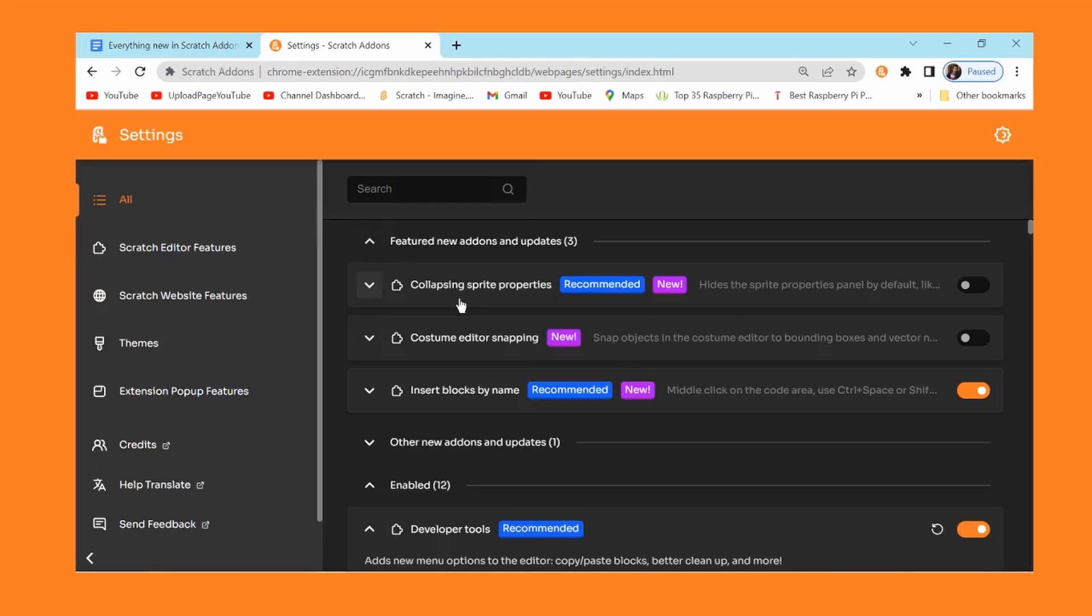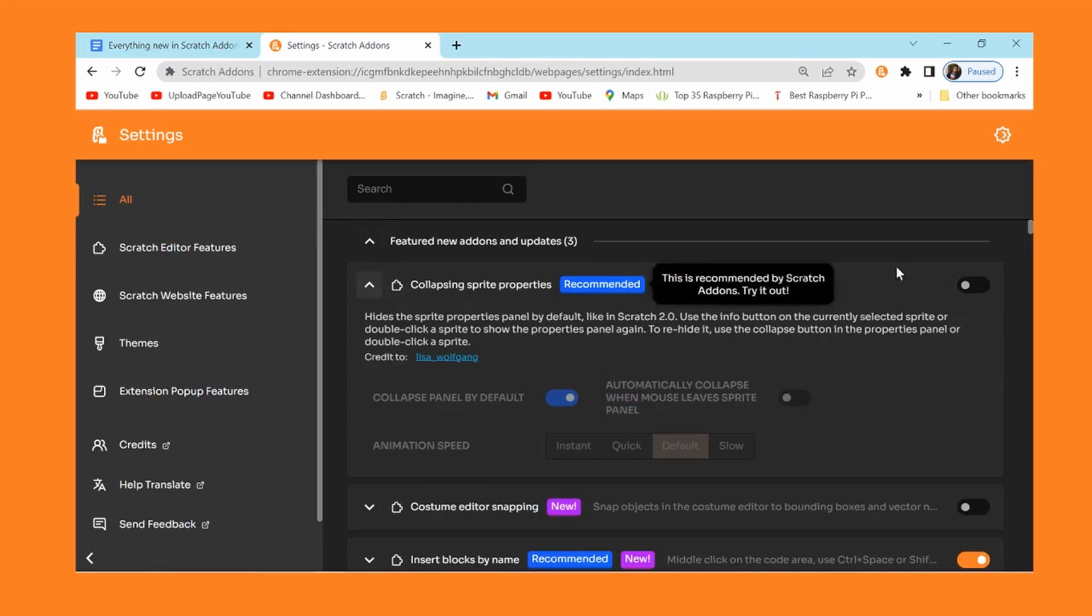Happy New Year's. This is update 1.30, it's a nice round big number. There's not a lot of add-ons in this update, it's mainly just stuff that leads up to bigger add-ons. But there are some cool things in here, they're mainly just quality of life. There is a setup for an add-on that's going to actually be added next version 1.31. The first add-on is collapsing sprite properties.